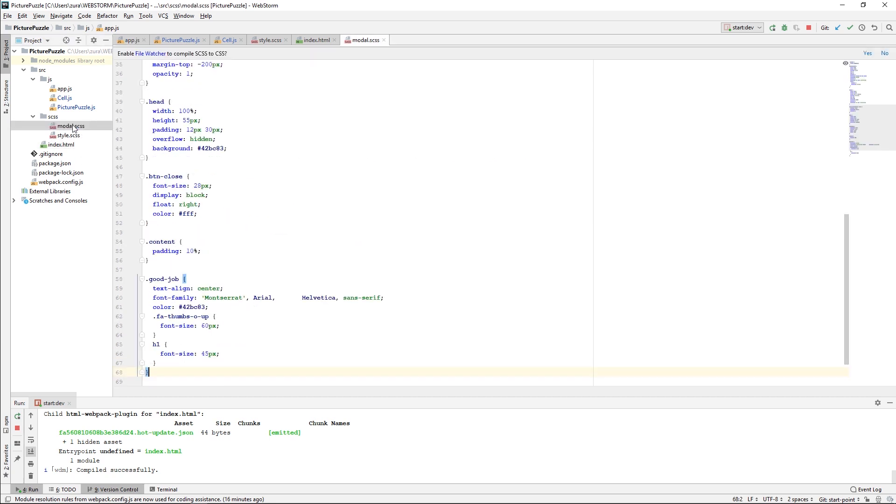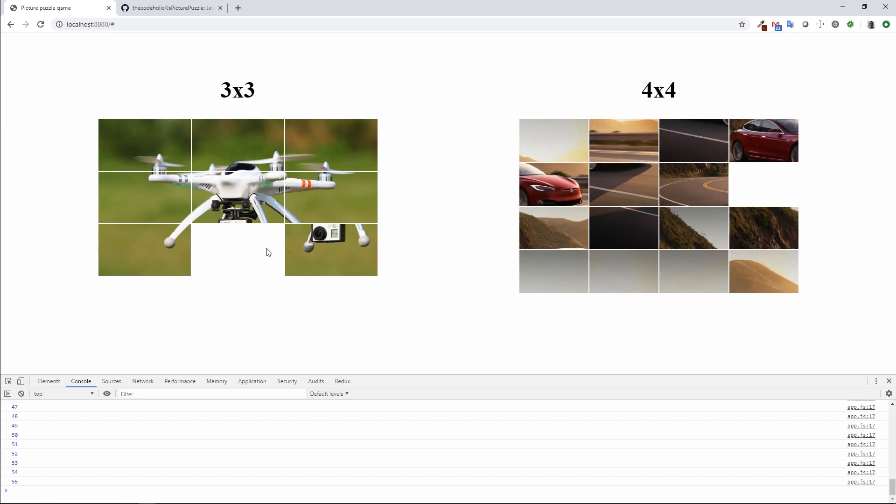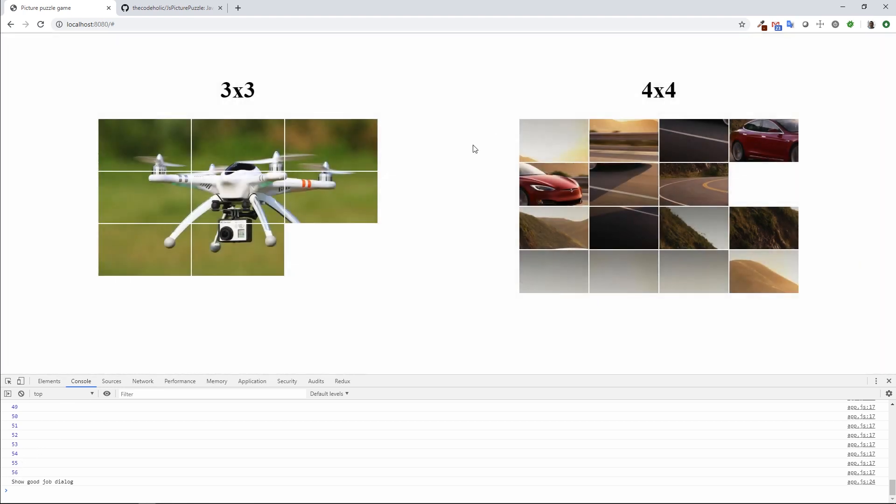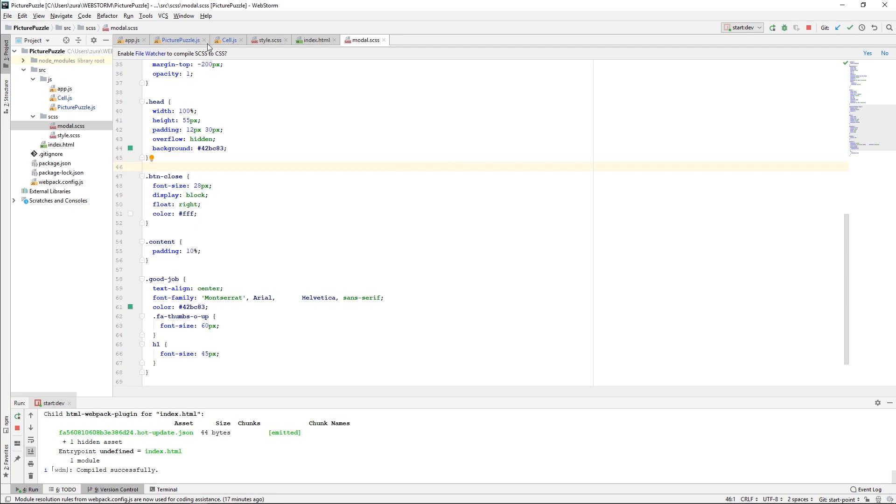Of course, I have some modal CSS. Let's see how the model looks like. Here is our modal, which is really nice. It blurs the gaming area on which it was displayed. We have in the console how many movements it was necessary to assemble this image, and it's 56.